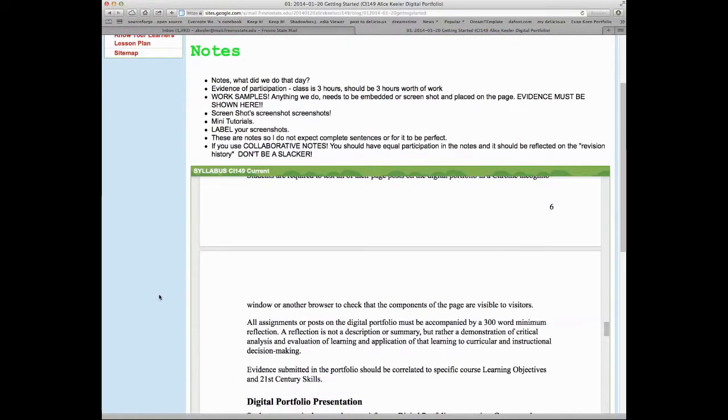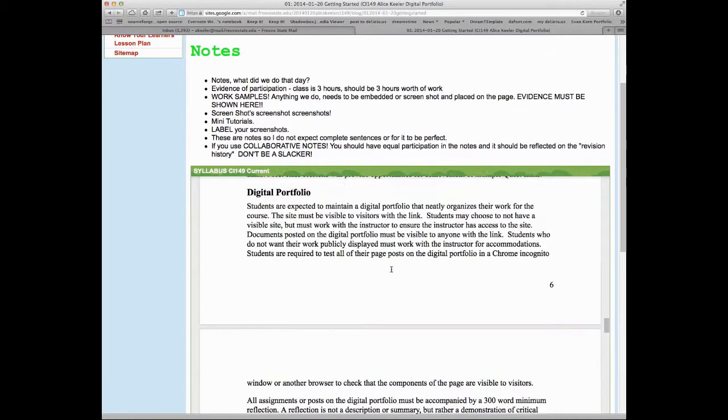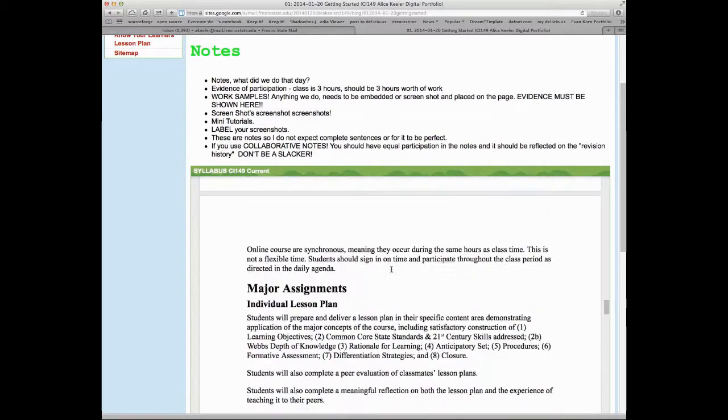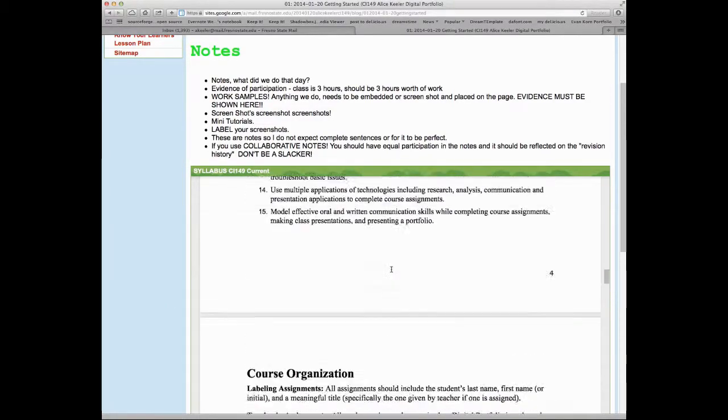But what's cool is as you take notes, if you edit that, it will automatically update on your digital portfolio on your website. So you won't have to go back and fix it again. So that's a really cool feature.